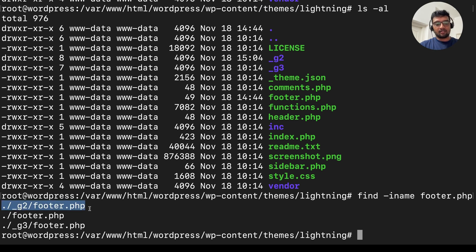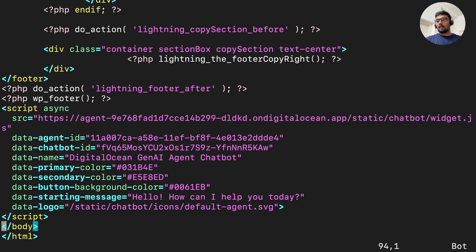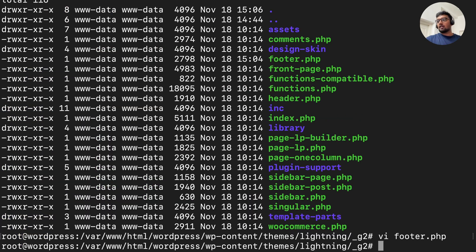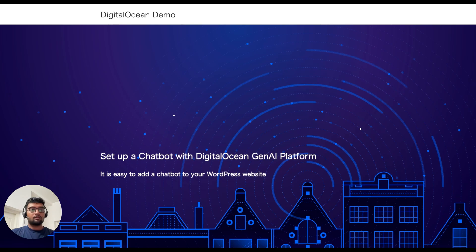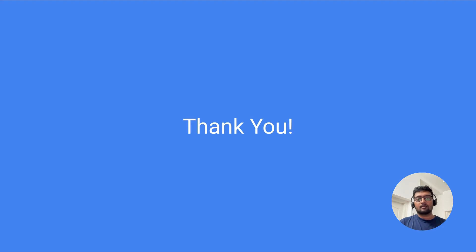I am now going to open this file and paste the chatbot script to the bottom of this file, before the closing body tag. I am saving this. Now let us go back to the website. I am reloading the website and we can see the chatbot available here. You have successfully added the DigitalOcean GenAI chatbot to your WordPress website.